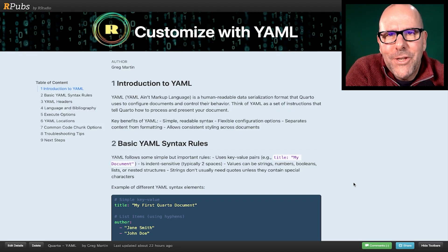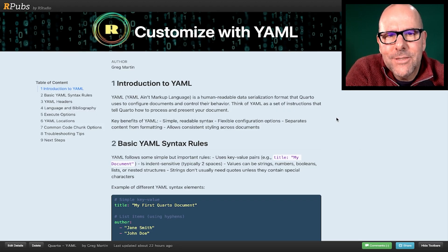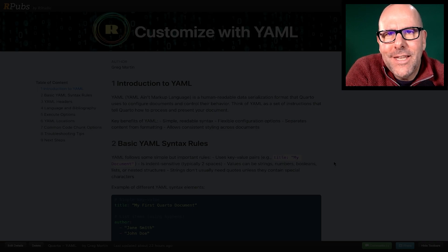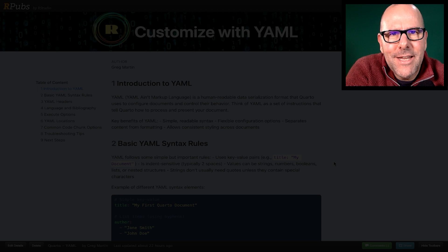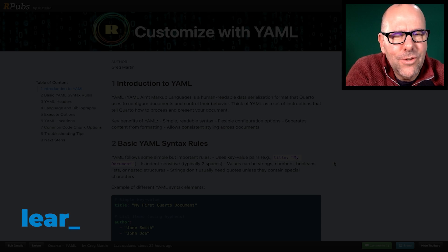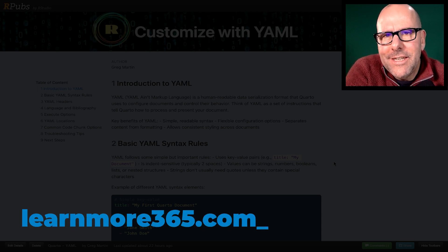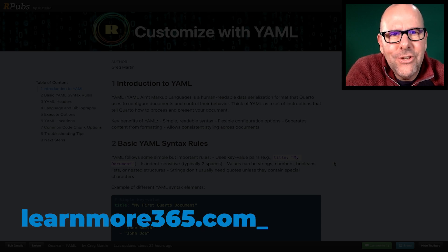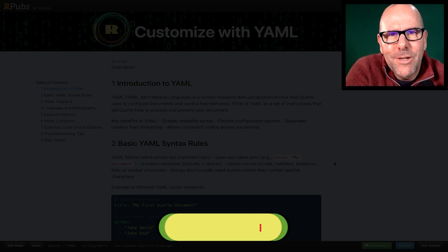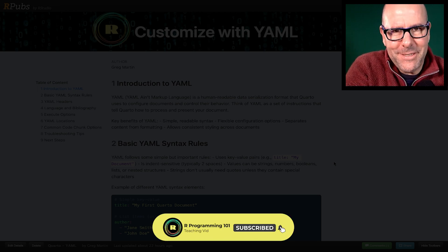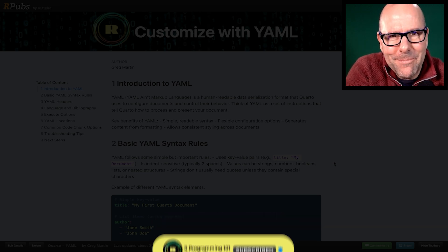And just remember, you can access all of these HTML files, this information. If you click on the link on the screen right now, it'll take you to learnmore365.com, create an account for free, and you can access all of this. Hope you're doing well. Don't ever change. Don't do drugs. Always do your best. Speak to you soon. Take care. Bye.